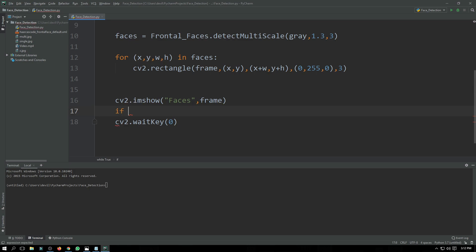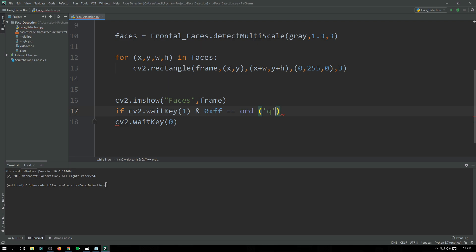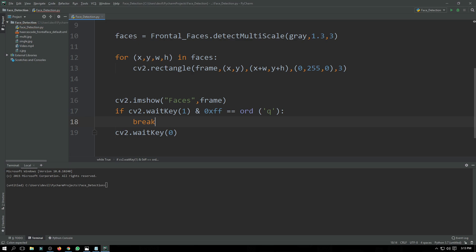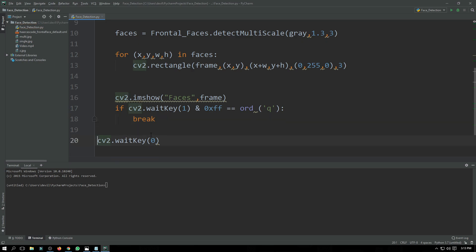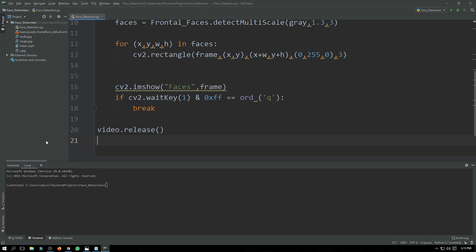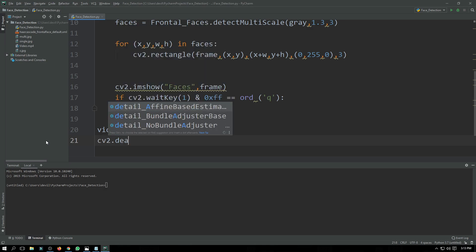We use 'cv2.waitKey(1)' and when the user presses 'q' we quit the loop using 'break'. Then we write 'video.release()' and 'cv2.destroyAllWindows()' to clean up.